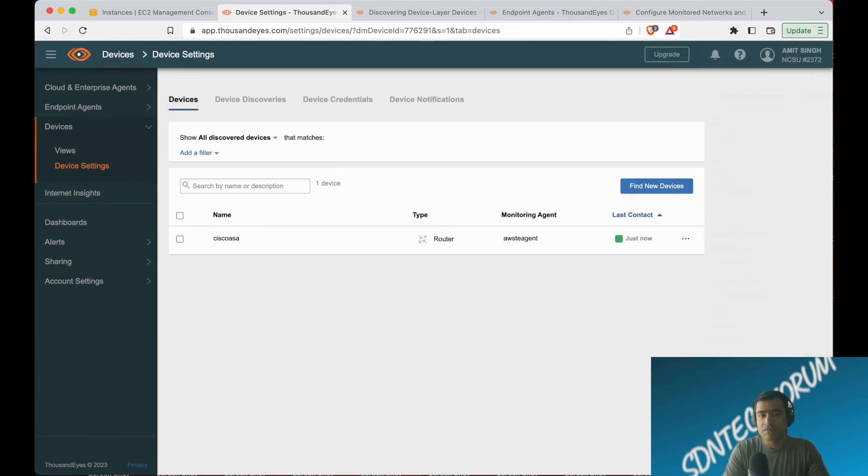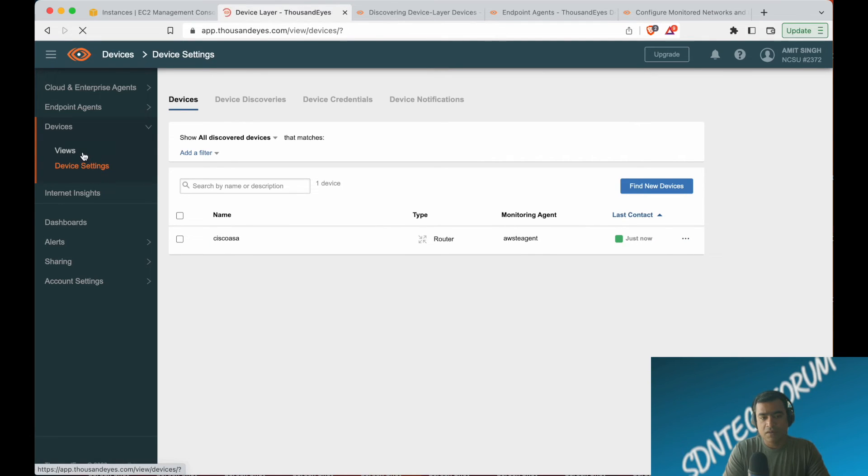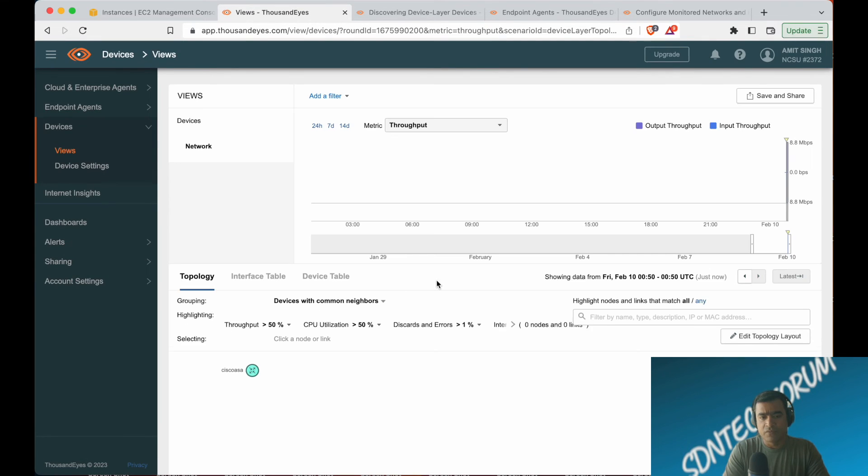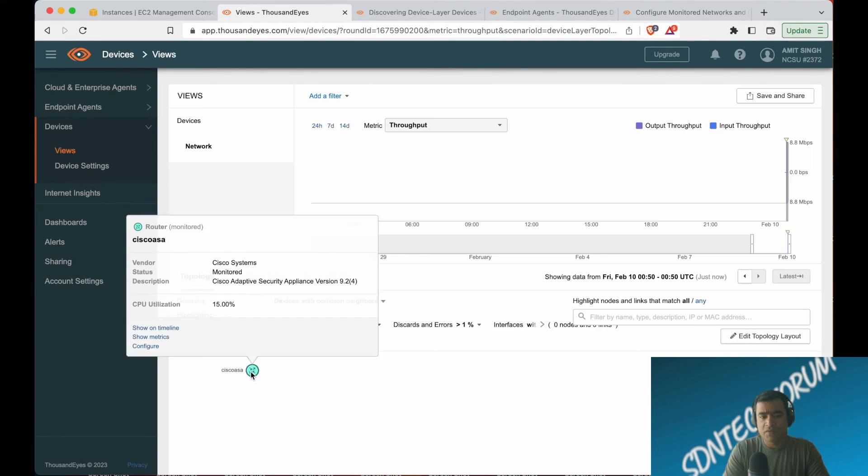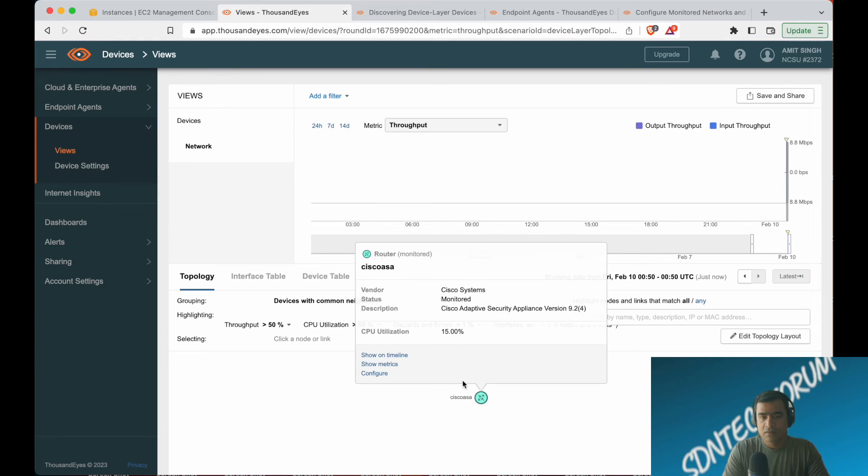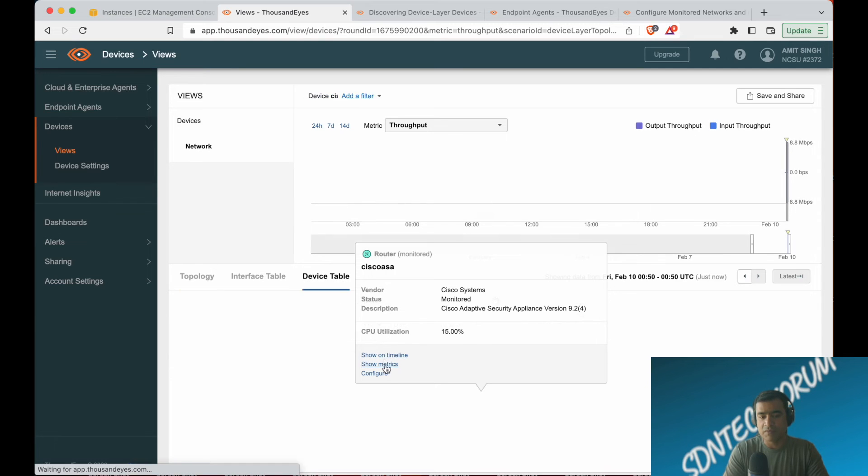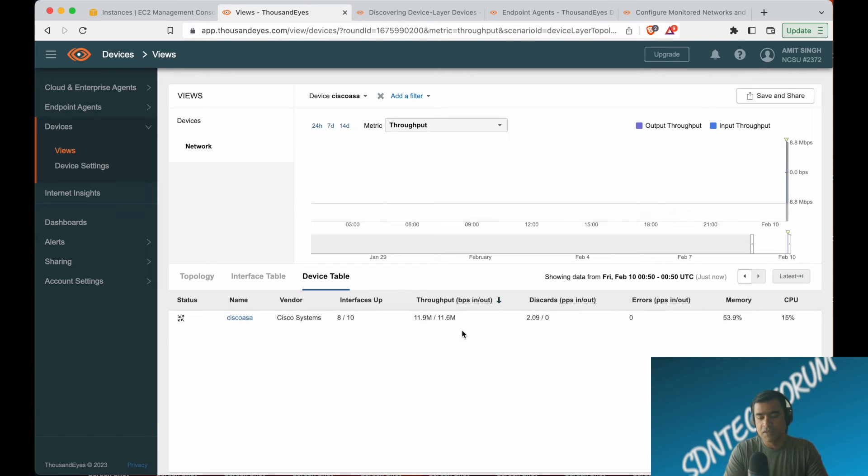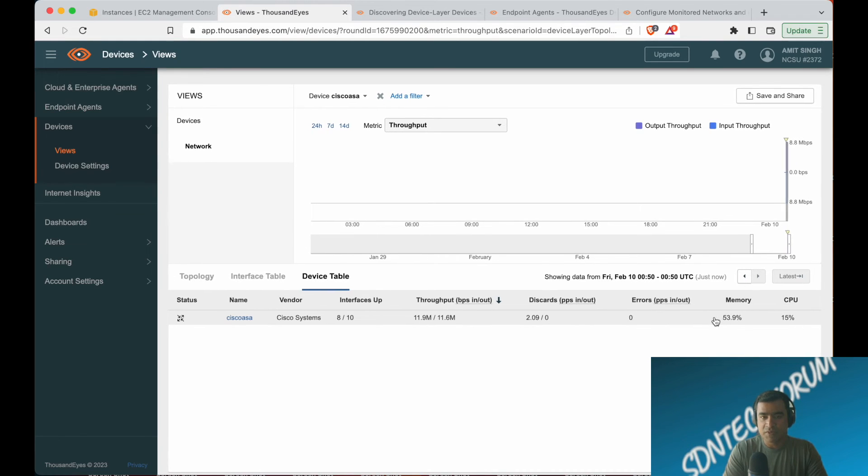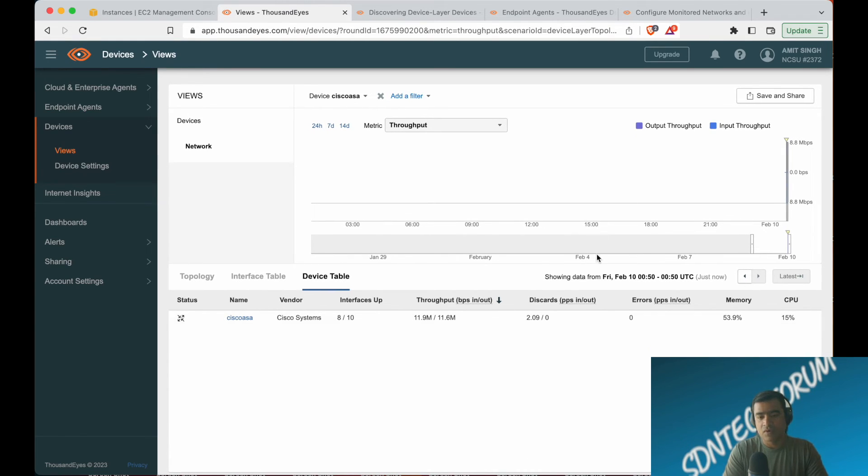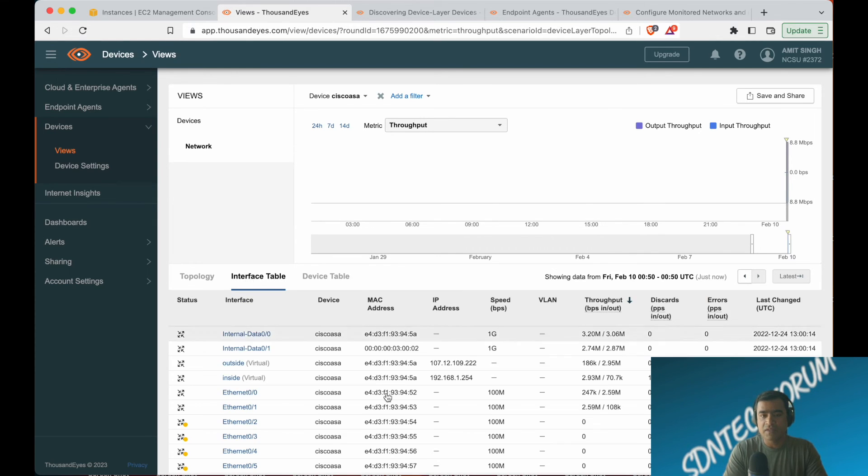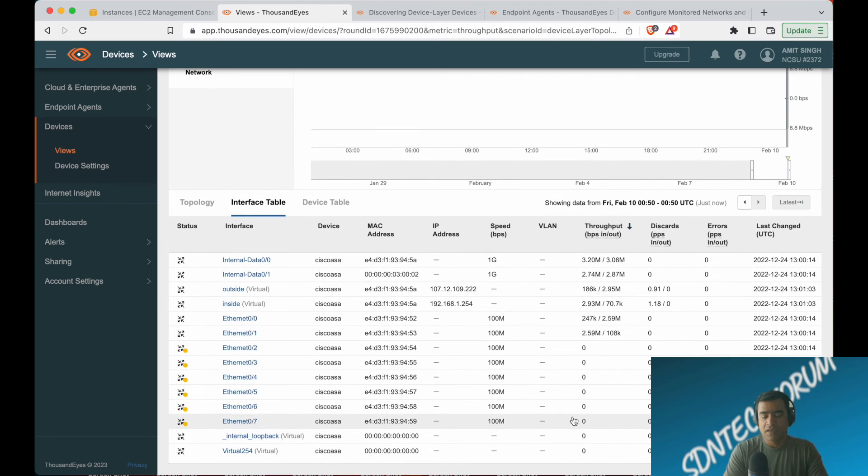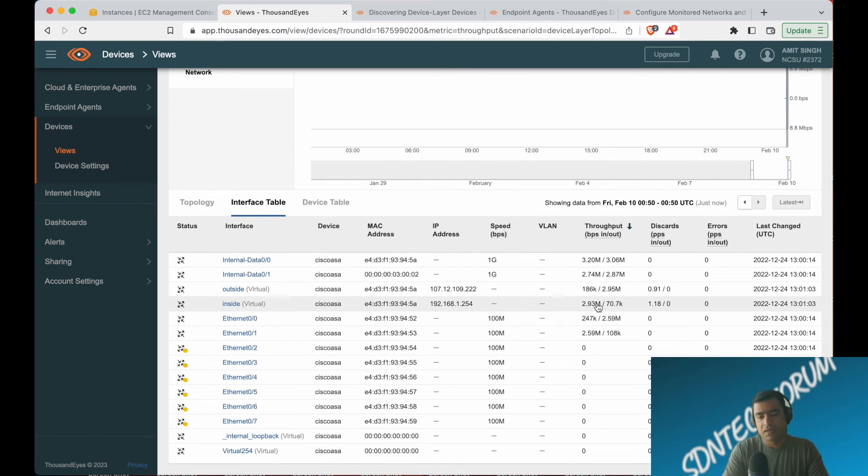That was a glitch. Now let's go back to view. In the view, you can discover the topology. You can see the details around that—what is the CPU utilization, memory utilization, all those things. In topology, interface table, device table, you can see all those details. Just like the test, as you're familiar with the test settings, it's a pretty consistent view. What does my memory look like? What is the throughput, discard, error rate? Everything that you want to monitor for your device, that's what you're getting here.